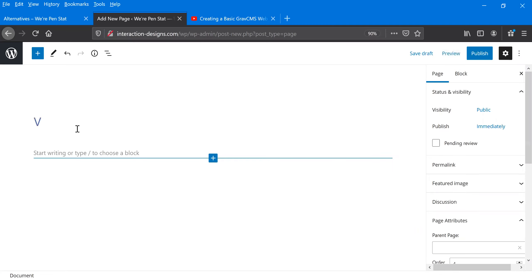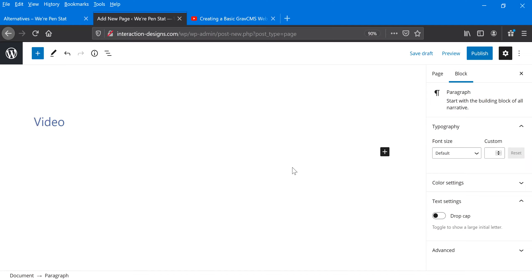And title, we'll just put in video for that. And that's where we're going to add this video.